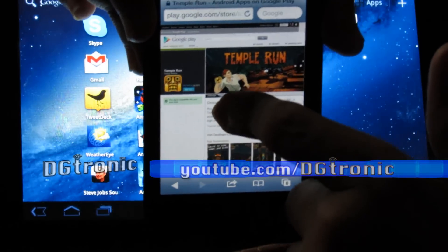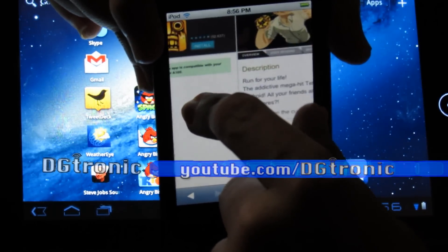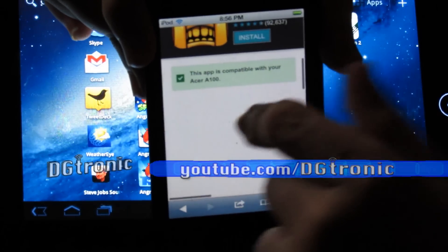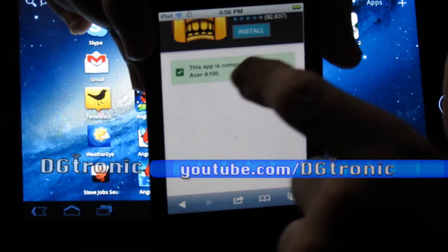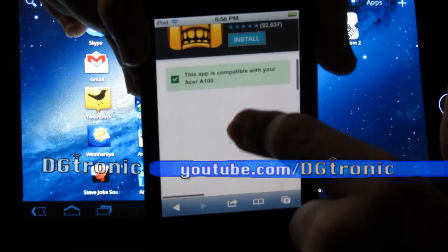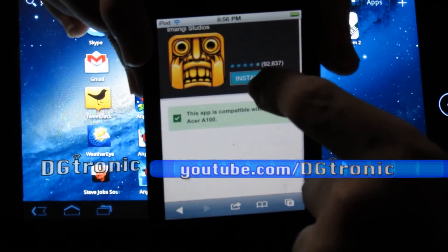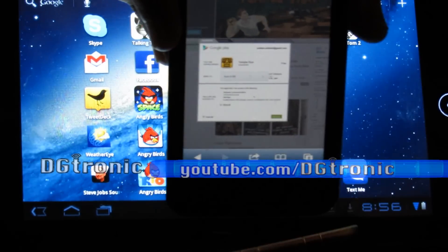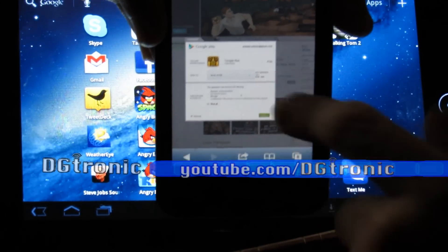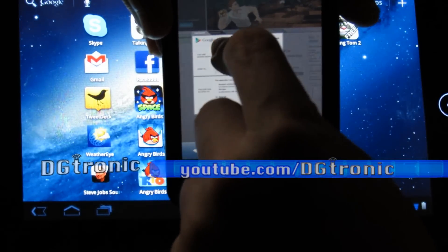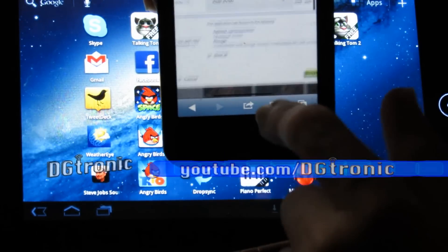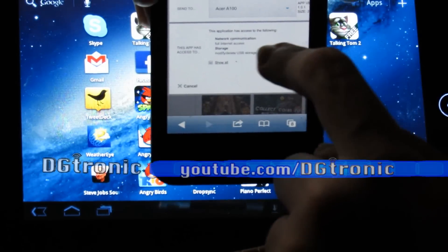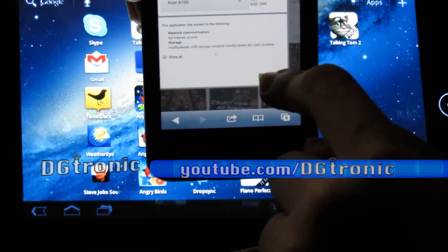It gives you this page. You might have to zoom in a little bit. It says it's compatible with my Acer A100 right there, and it gives me the Install button right there. All I have to do is click Install. So when I click Install, it gives me this page — it says it's my Acer A100, that's my Android device. I'm going to click on Install again.